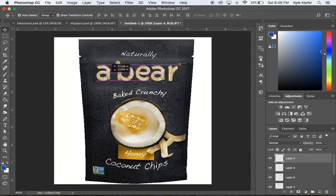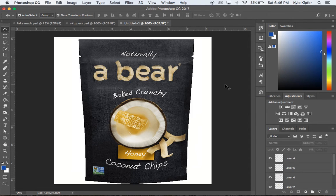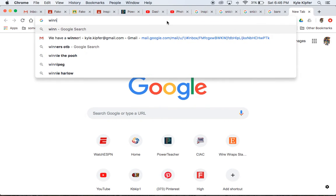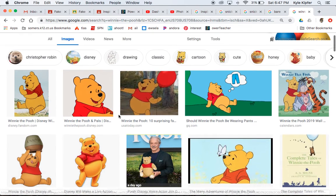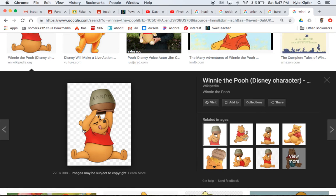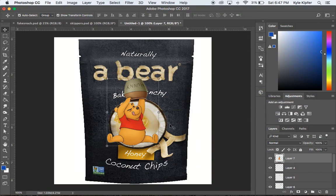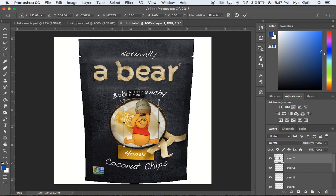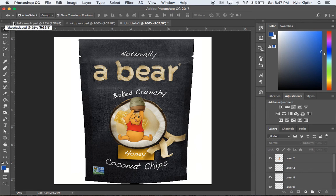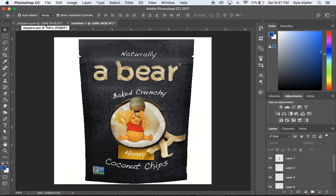The result reads 'A Bear' with some spacing, and ideally I'd add another image here — since this is a honey coconut chip product, maybe Winnie the Pooh makes a cameo. I found a PNG with a transparent background so no clipping tools are needed. And there we go — two different fake food items: Bear Honey Coconut Chips and Skippers. Those are two techniques for creating fake food packaging in Photoshop. Hope you have fun and get creative with your own projects!